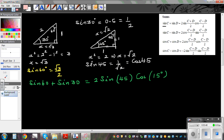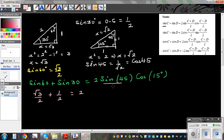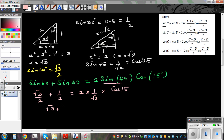We know sine 30 is a half, and sine 60 is root 3 over 2. So substituting the left-hand side: root 3 over 2 plus 1 over 2 equals 2 times (1 over root 2) times cos 15. This simplifies to (root 3 plus 1) over root 2, times cos 15.